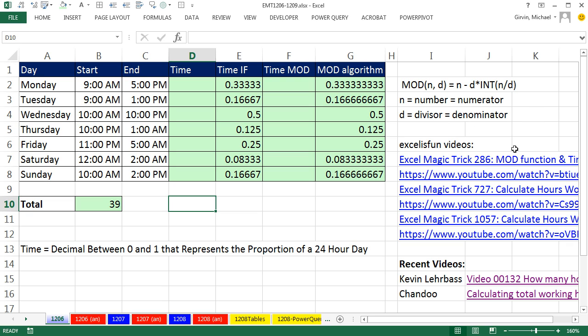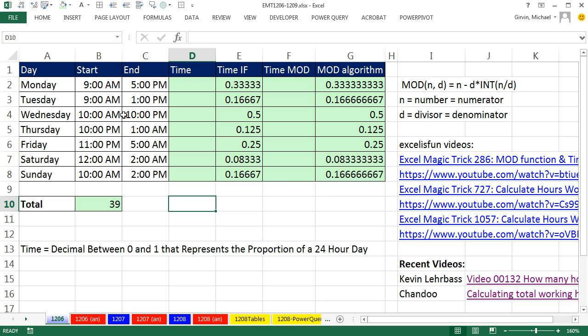The MOD function, that's the solution I'm going to use. I did a video, Excel measure trick 286, 727. I did calculate night and day shift with lunch. Even in 1057, I did calculate night and day shift for working when we had text time values.